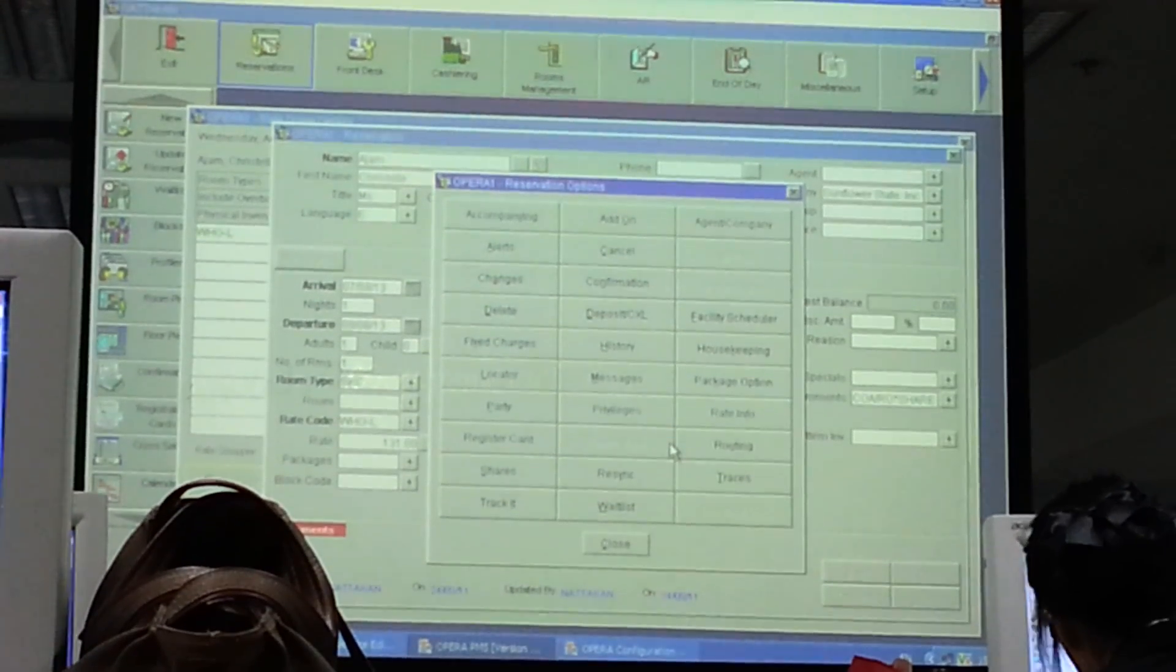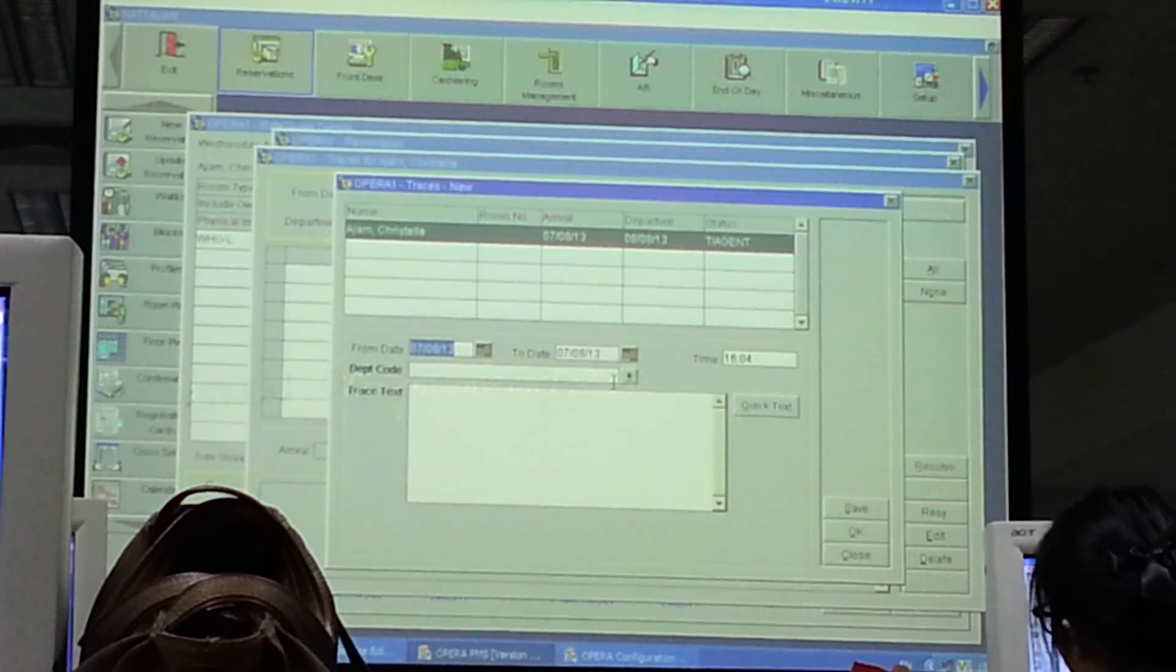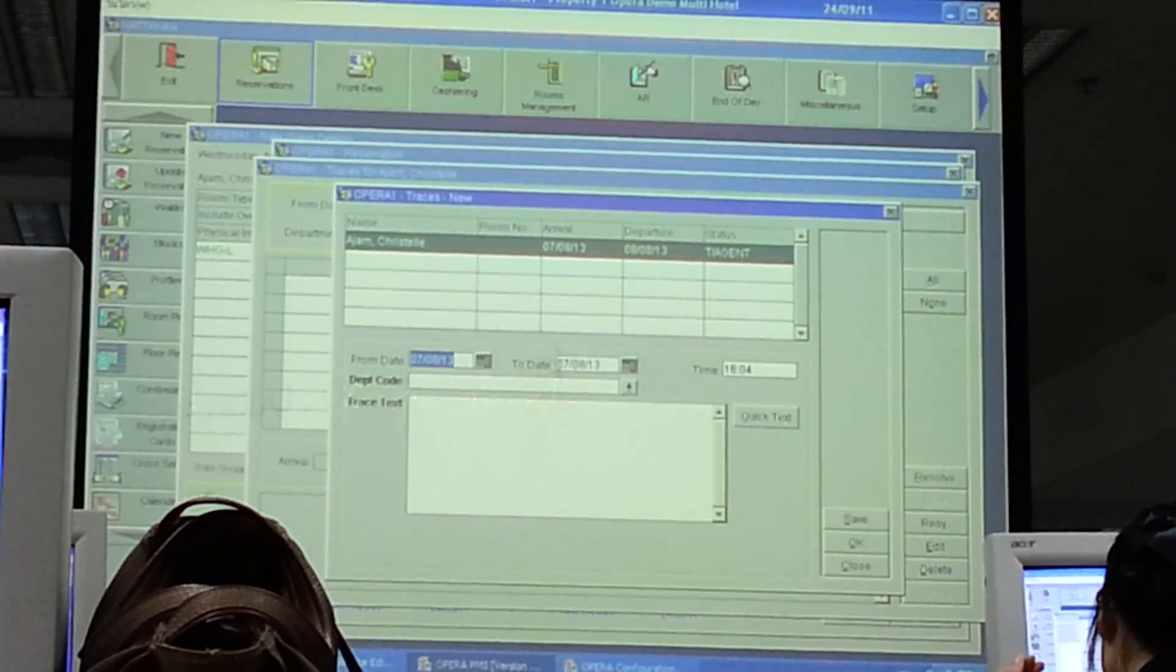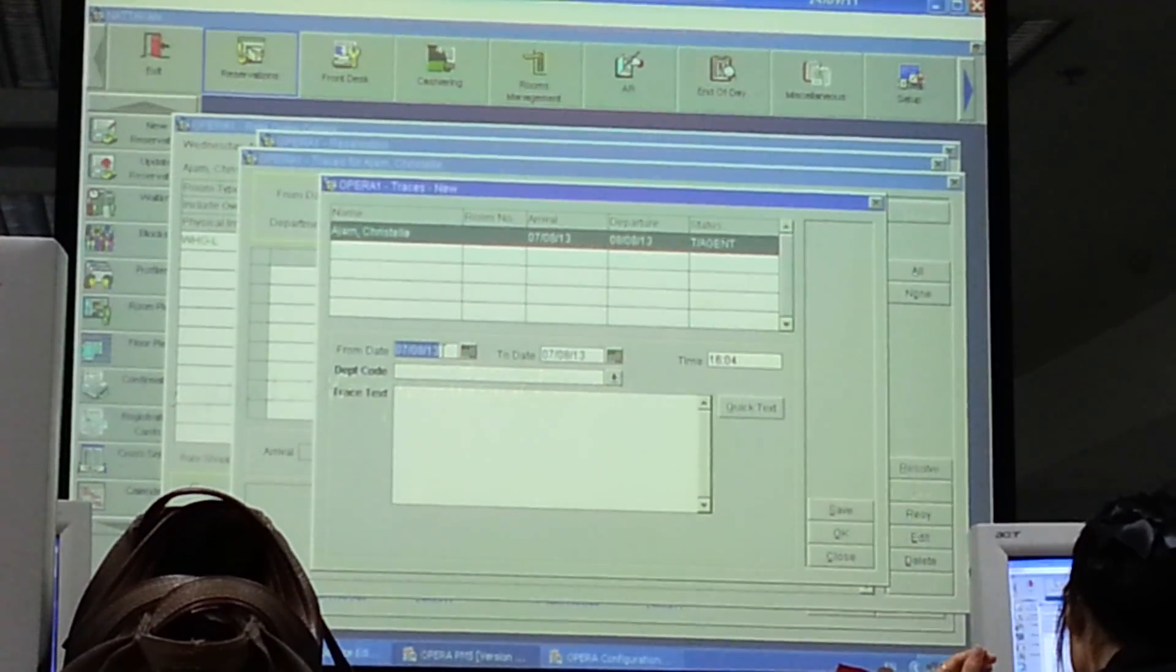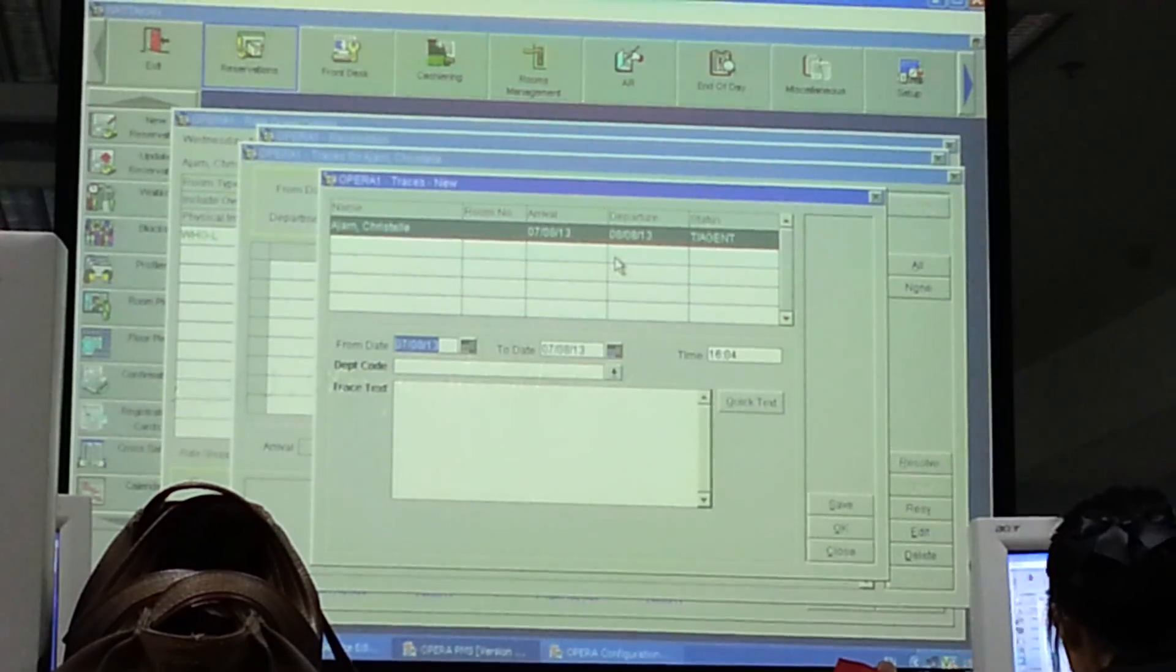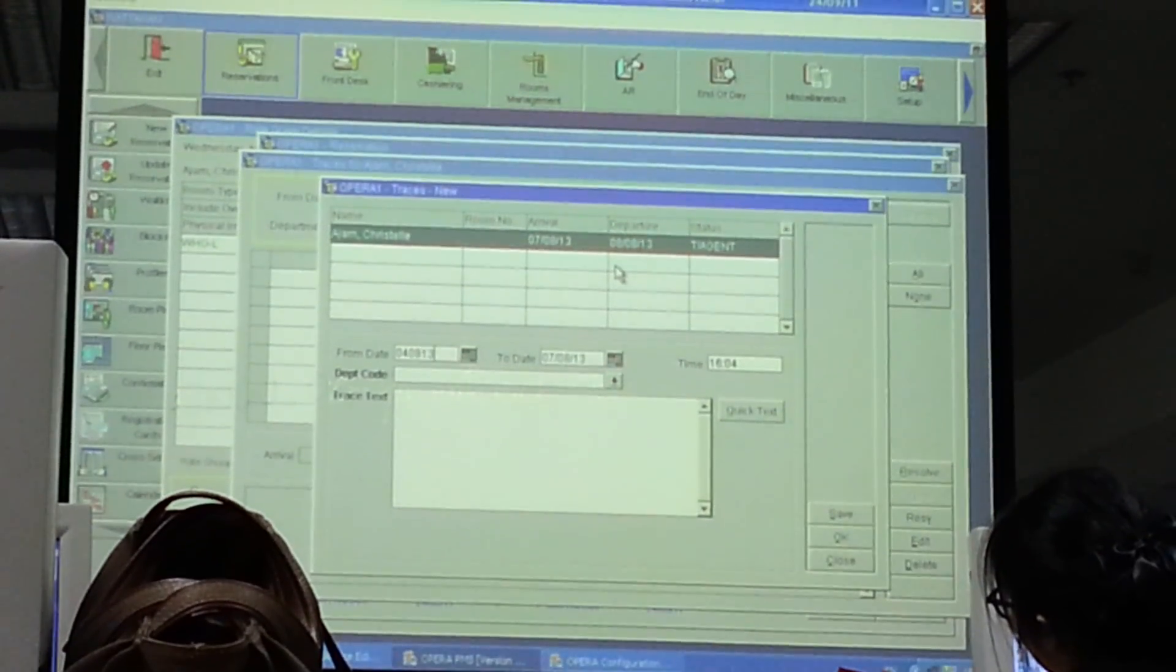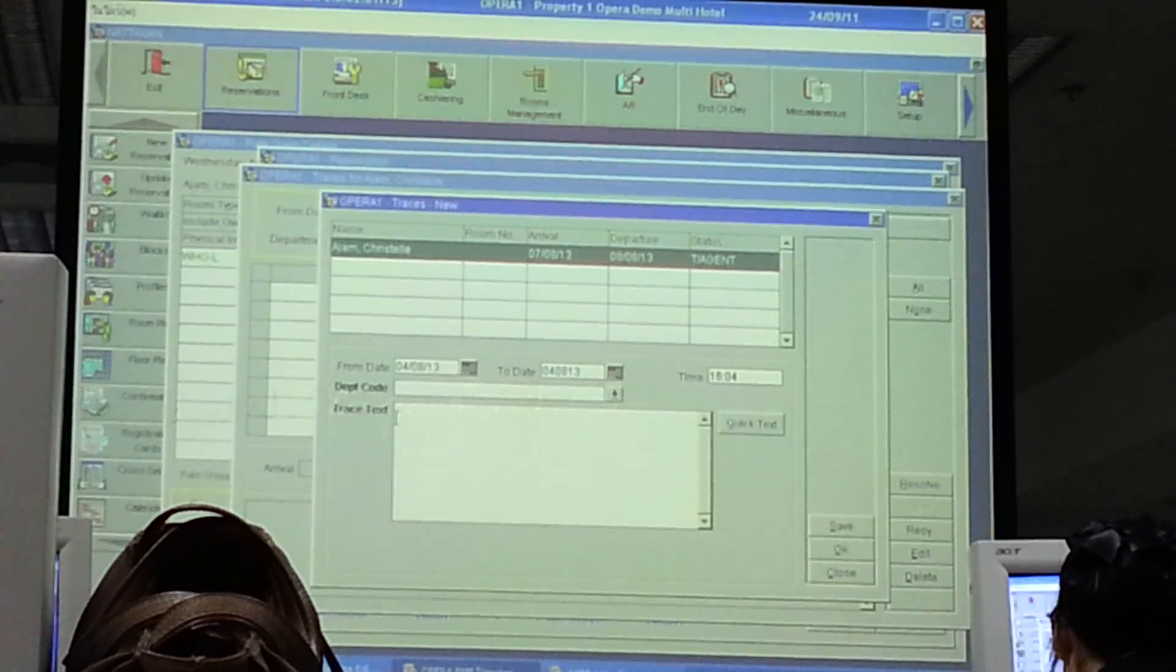Third part to do in travel agency is traces. Traces is to follow the payment. Travel agency has to pay the hotel before the guests check in. So when you follow the payment, it should be three days before the guests arrive home. Here, the guests arrive on the 7th of August. So you start to follow the payment on the 4th of August. You count it back. Until 4th of August.